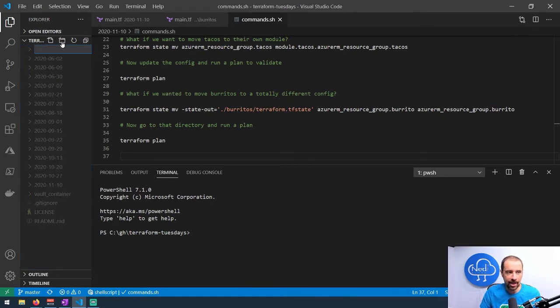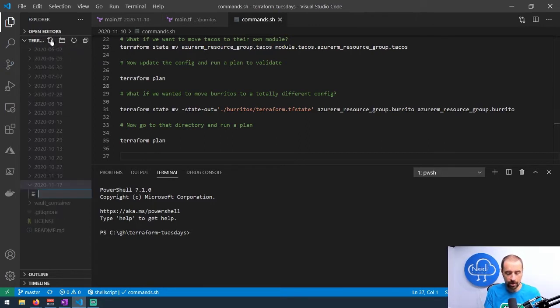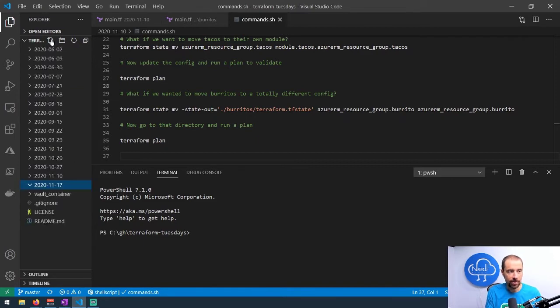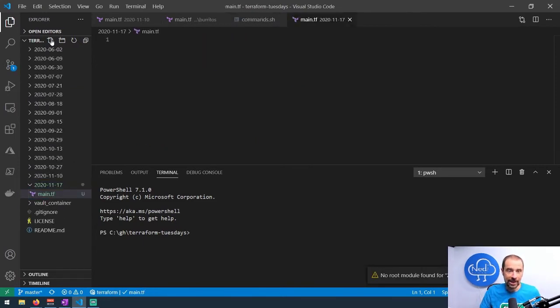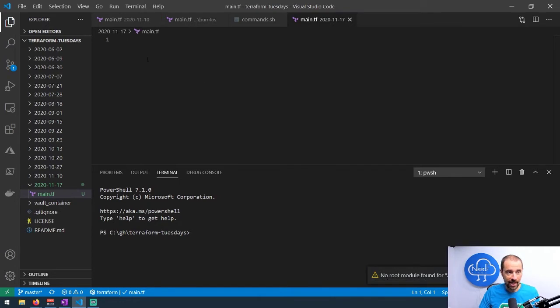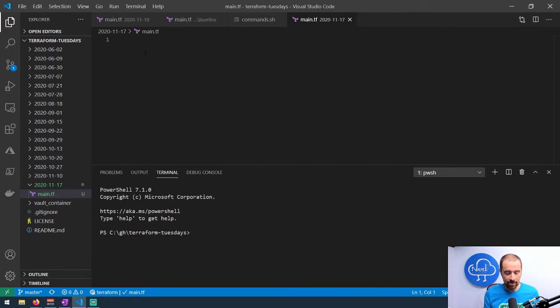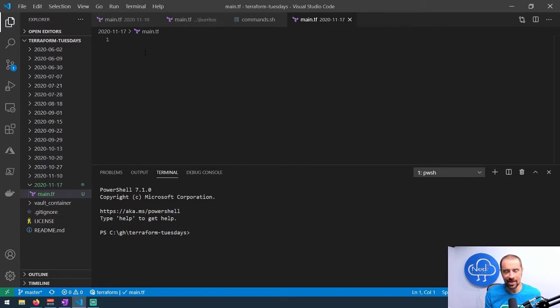What would we do first? Well, the first thing is I got to create a new directory for today, so we'll call this 2020-11-17. Then usually what I do is just create a file in there called main.tf. Because I have the language engine installed, I get this 'no root module found' message, and that's because I don't really have anything in my root module yet.